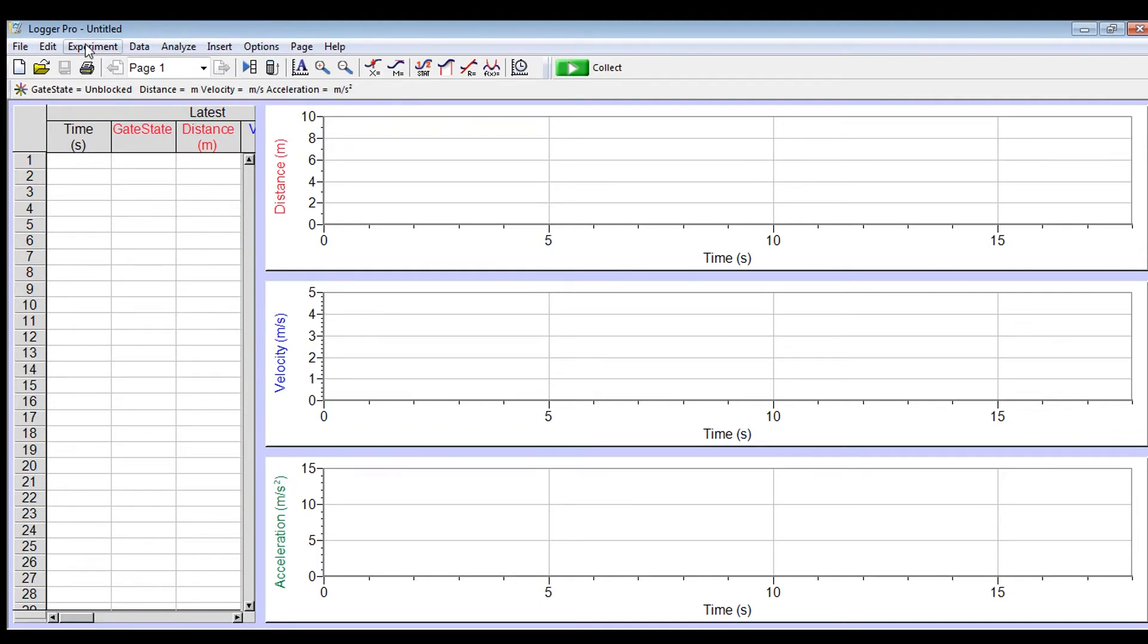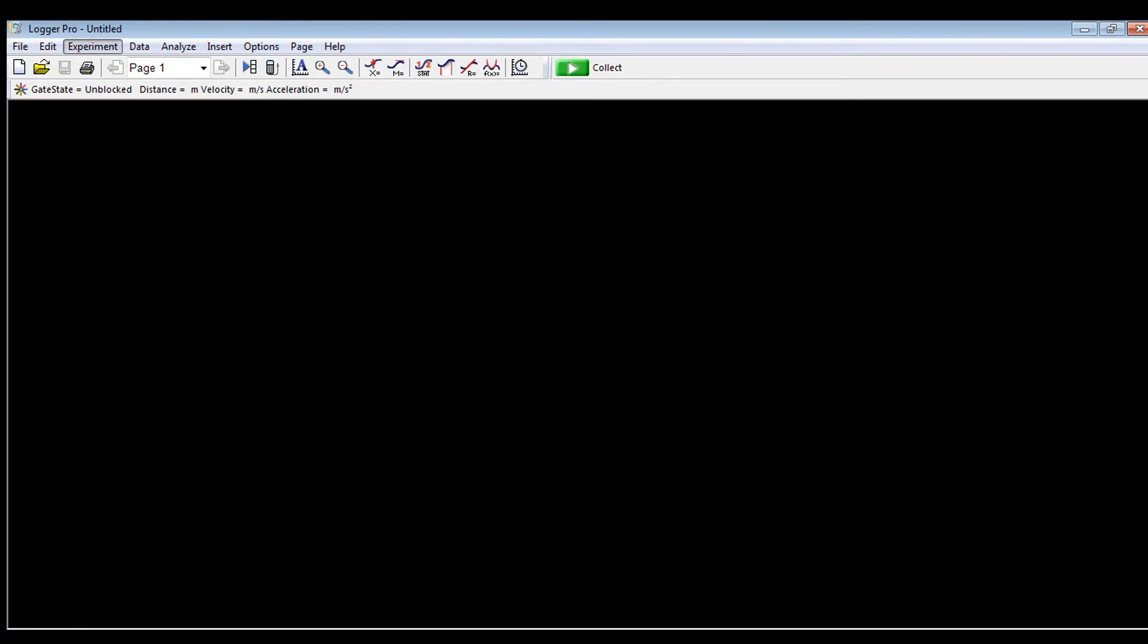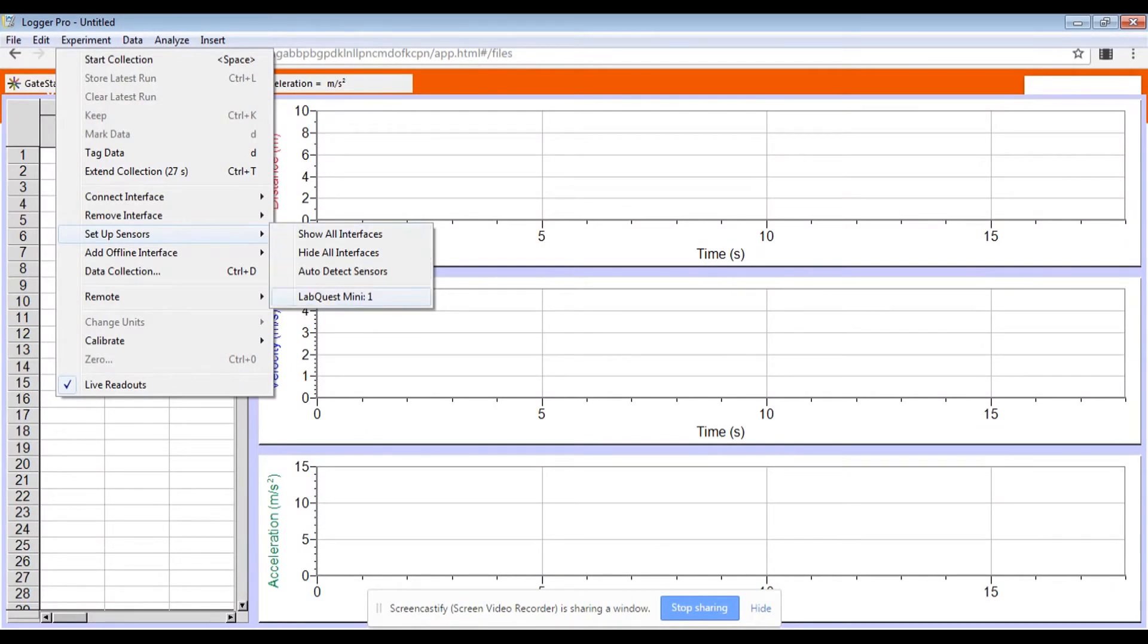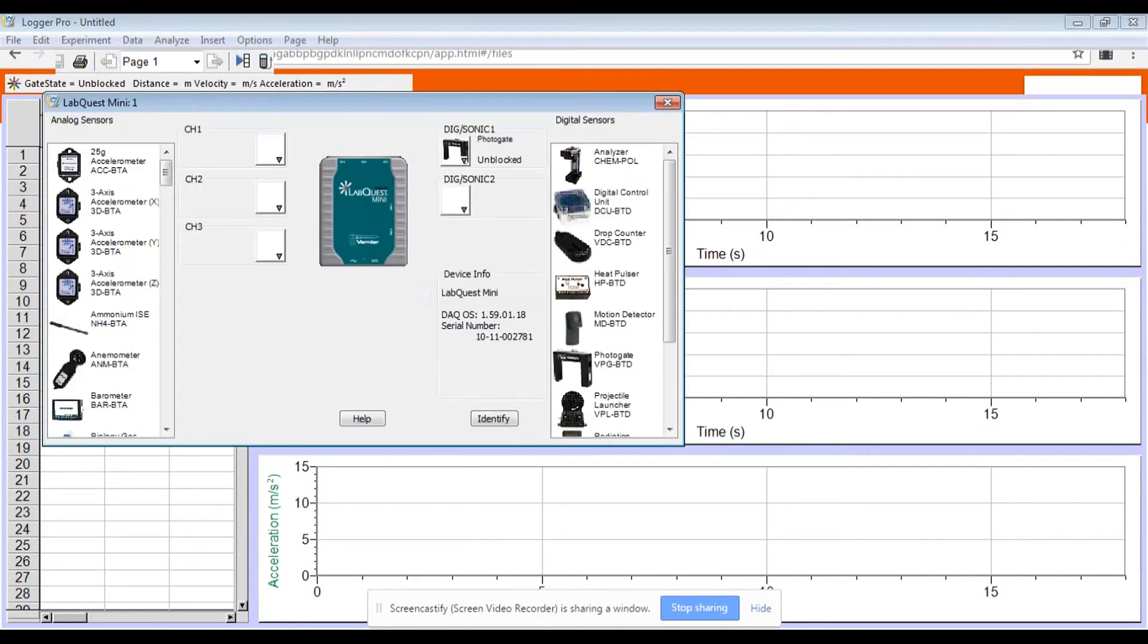First thing you're going to do is you're going to go up here and you're going to collect experiments and then you are going to hit setup sensors. When you do that, you're going to see LabQuest Mini 1 and that's what you're going to click on and you're going to see everything connected to your LabQuest Mini.